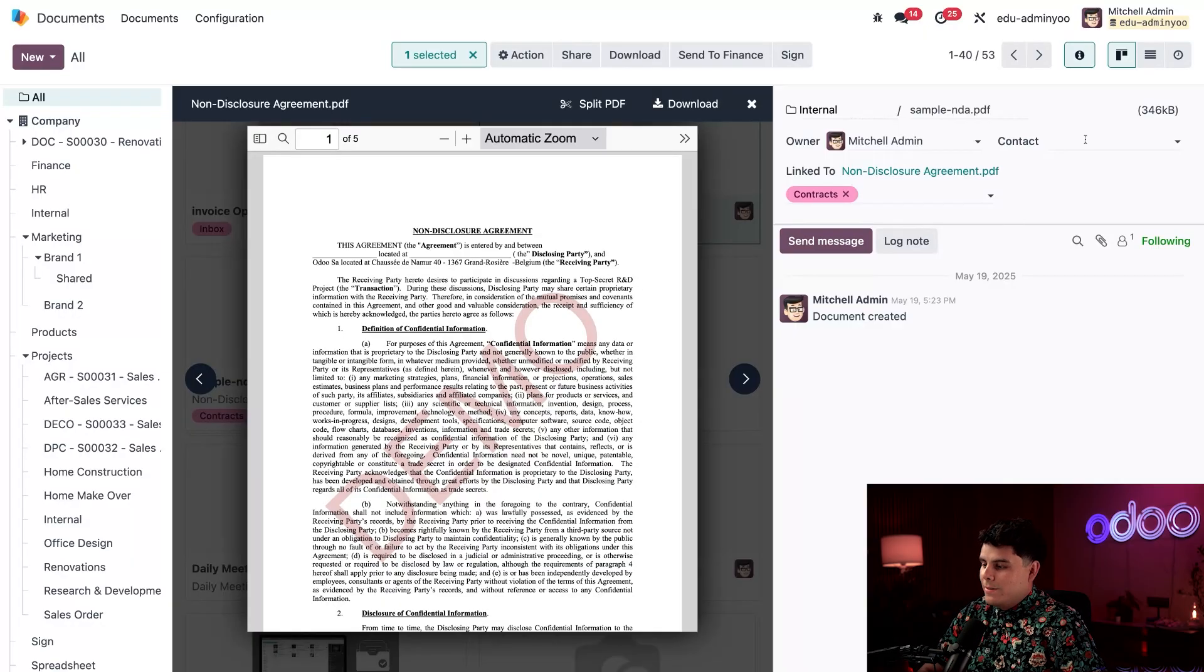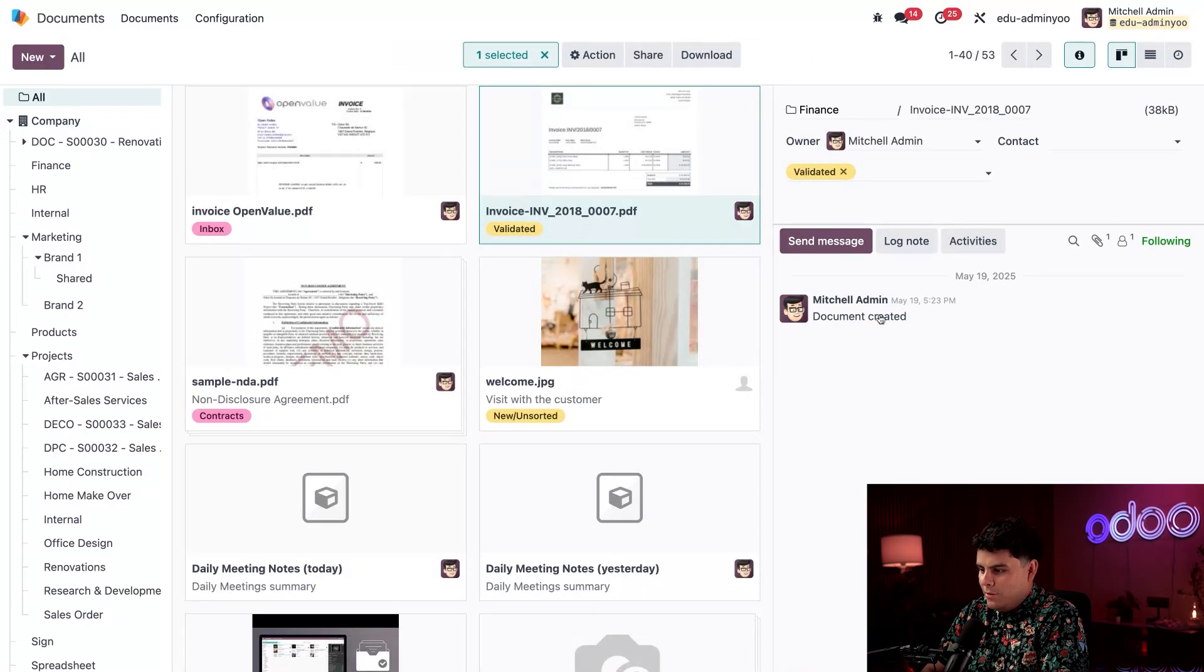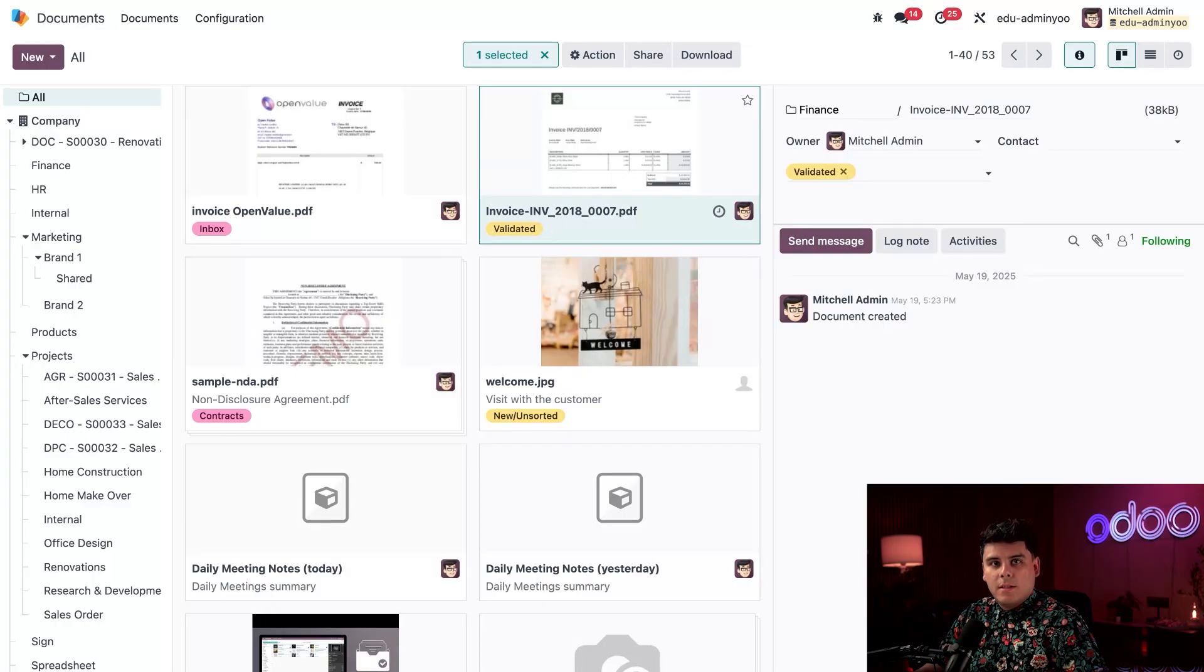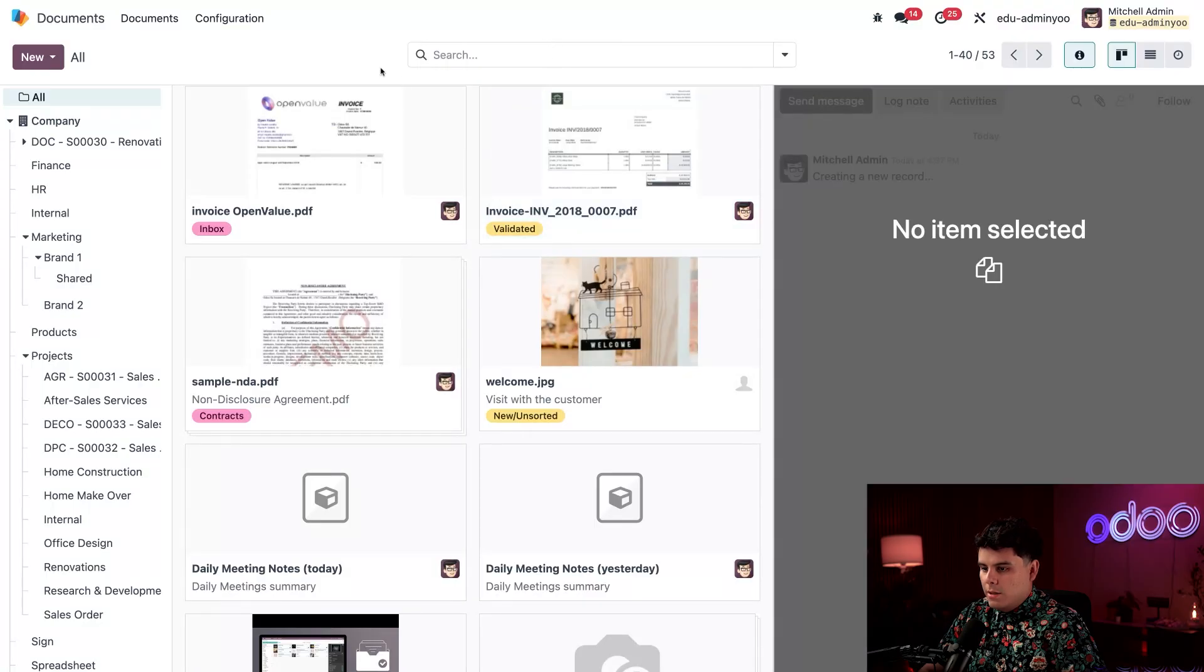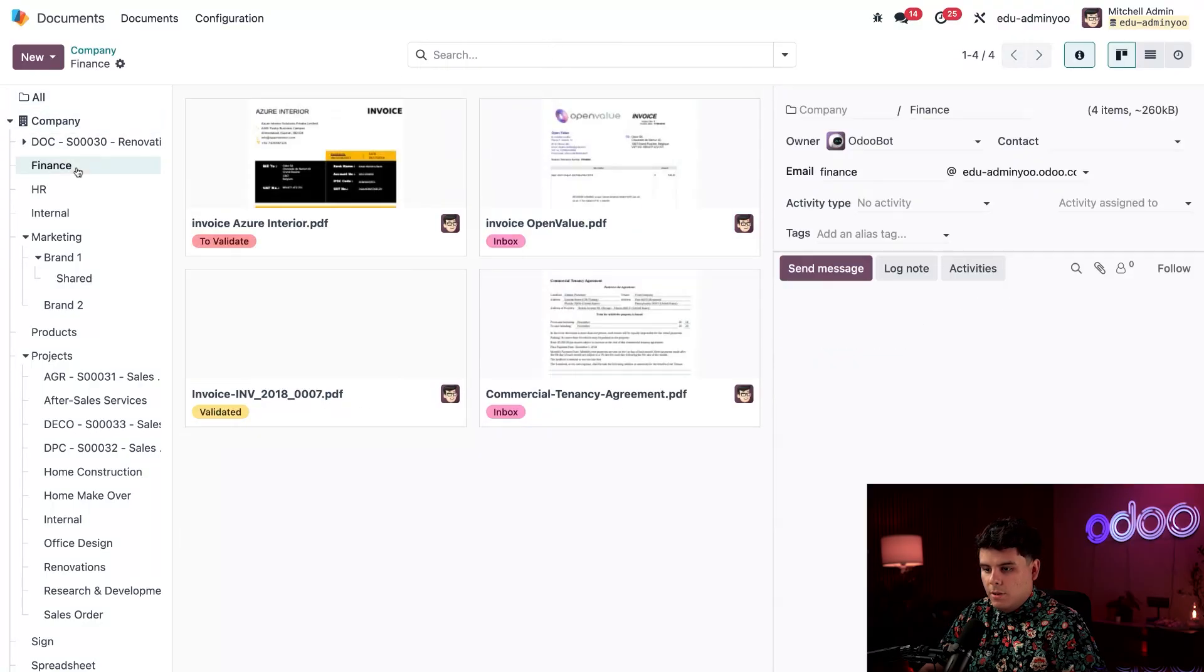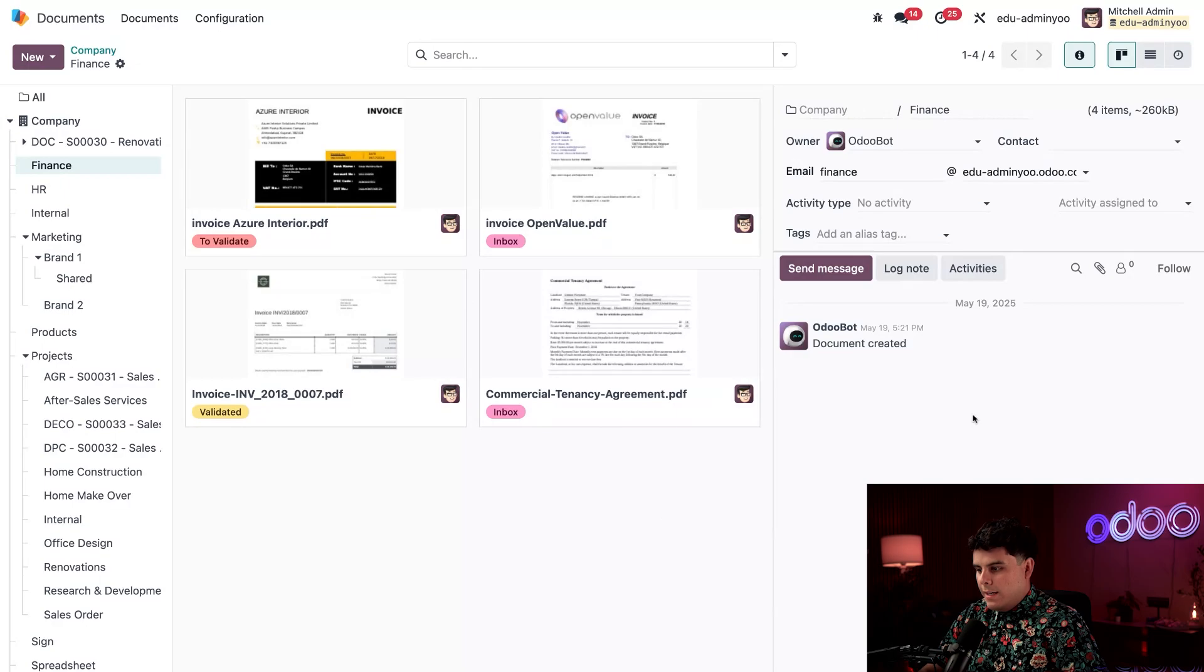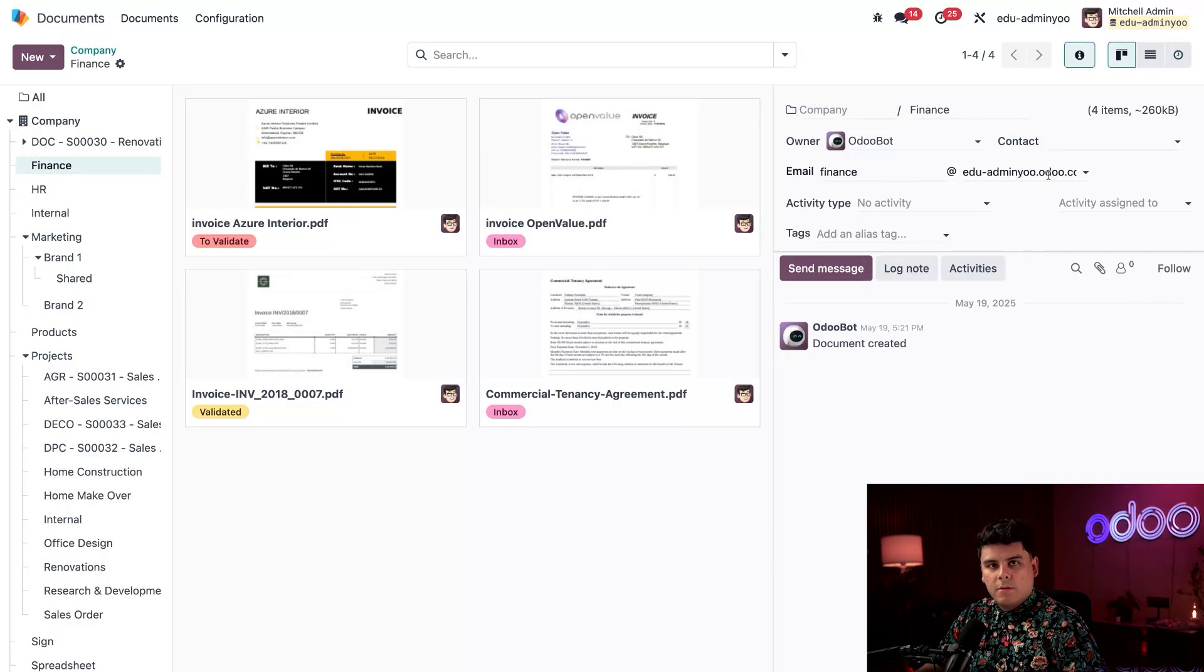But on the note of changing things and doing streamlined things, I'd like to talk about the fact that Odoo allows you to have different email aliases to receive documents via email. For example, I'm actually going to close out of here, and I'm going to go over to our finance folder. Now, while I still have that info and tags thing open over here, you'll notice that we have a finance email alias over there. So what is that for?